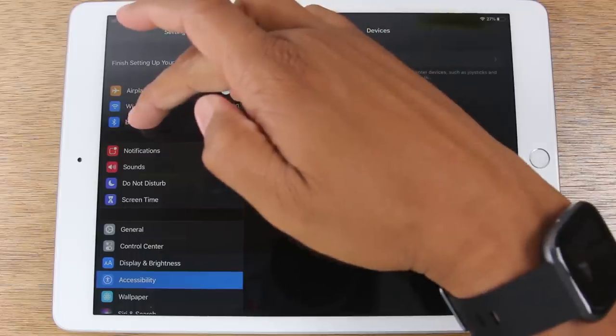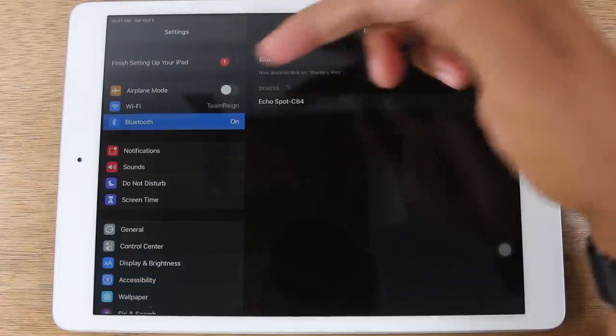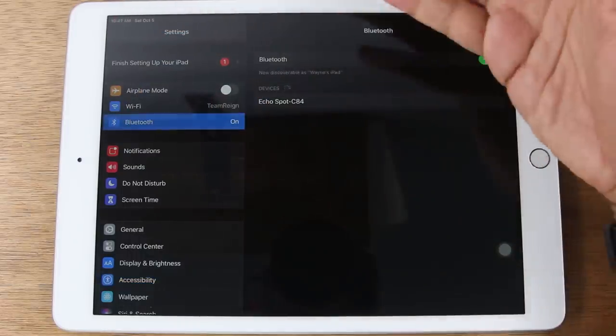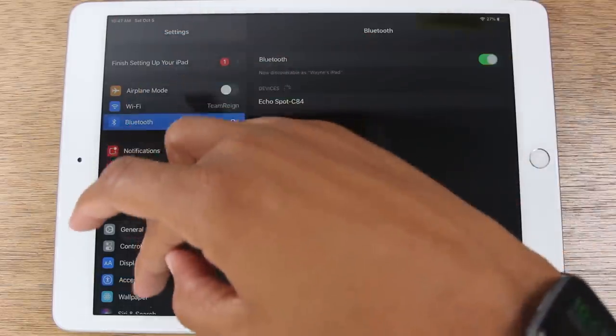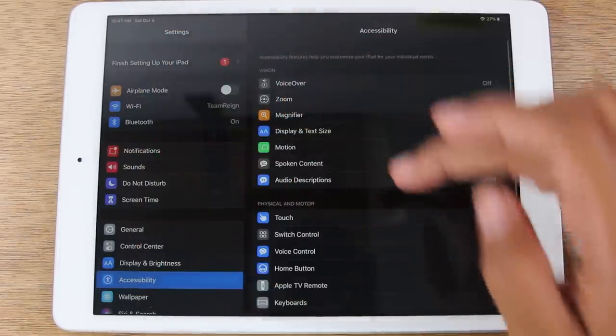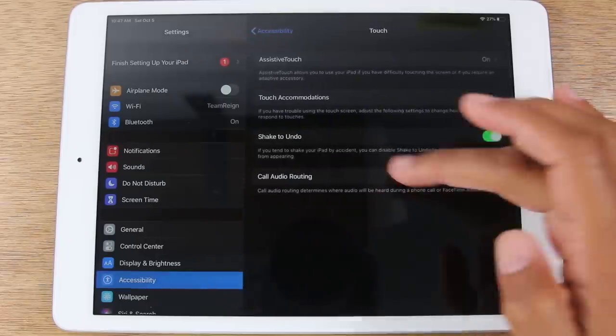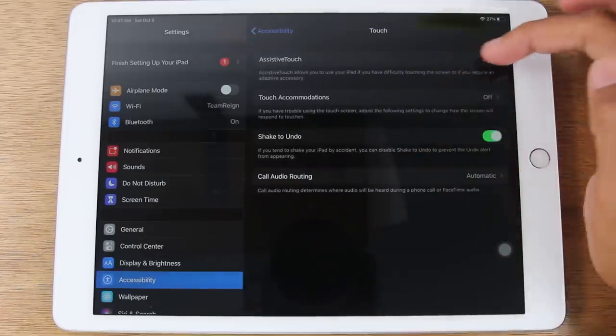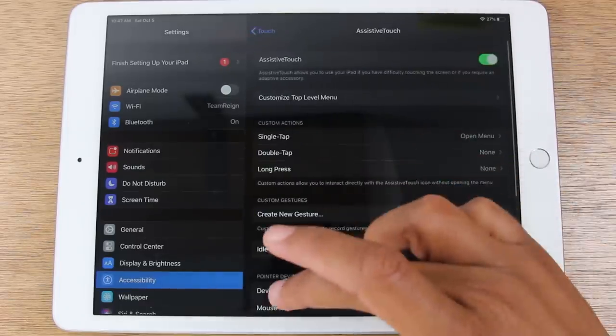Just right here under Bluetooth, you want to make sure this is turned on as well so it can see the mouse. So let's go back there and we're going to begin to pair and look for the mouse.